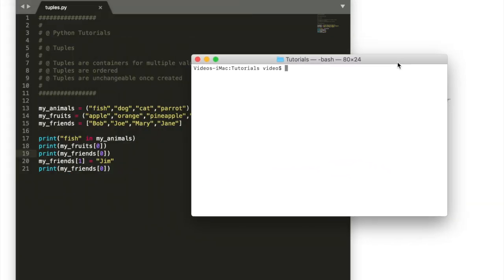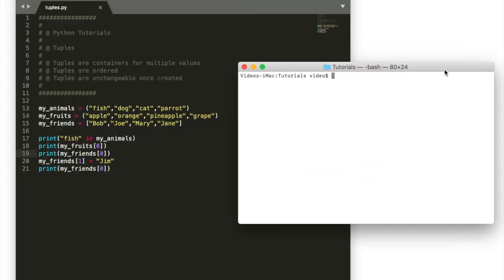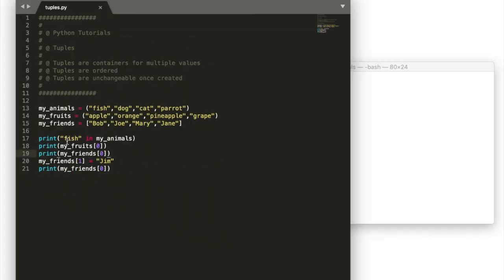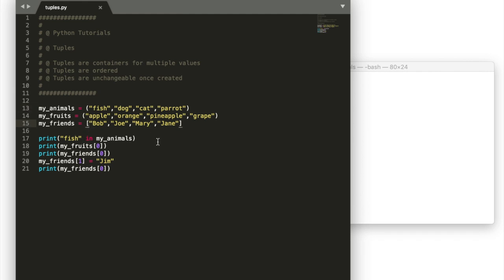So really quickly I'm going to run this program and it's going to ask if fish is in the tuple my animals. Notice here we have tuples made with round brackets instead of the curly brackets of sets or the square brackets of lists. And we have one list here just because I want to contrast something between lists and sets.